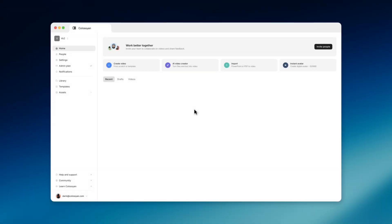When you first log in, you'll land on the homepage. This is where you'll find all of your assets: your drafts, the projects you're working on, and the videos you've generated from those drafts. Everything is right here, easy to access.